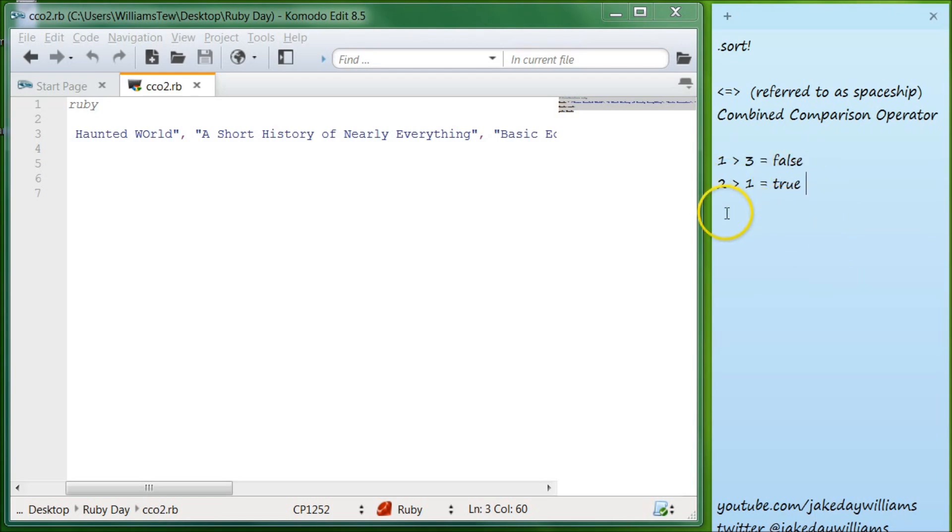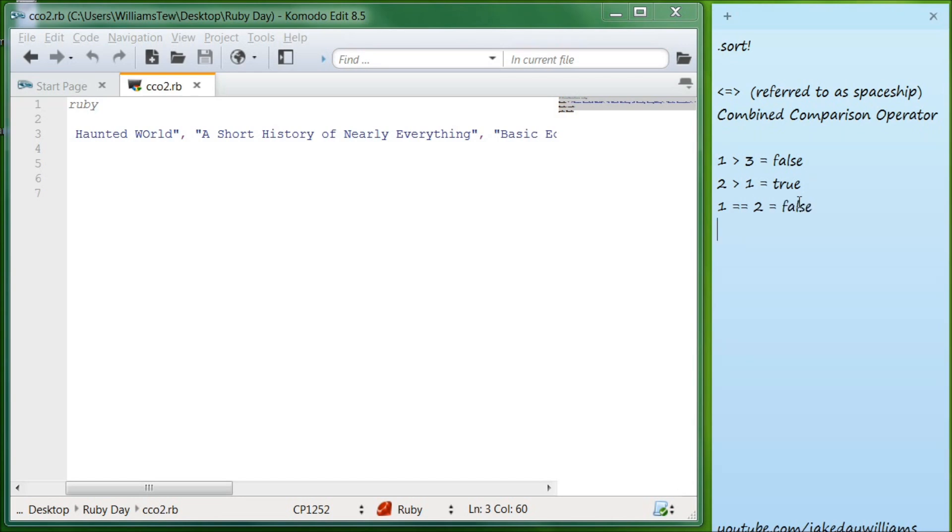If we were to do one is equal equal to one, it would be true. If we were to do one is equal to two, it would result in false. And if we were to do two is equal to two, it would result in true. So that all makes perfect sense.